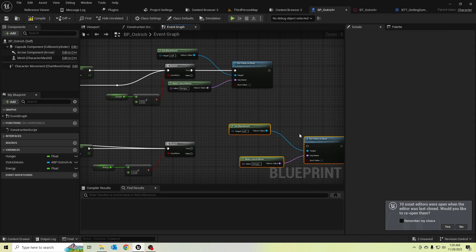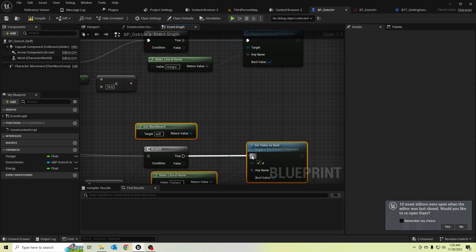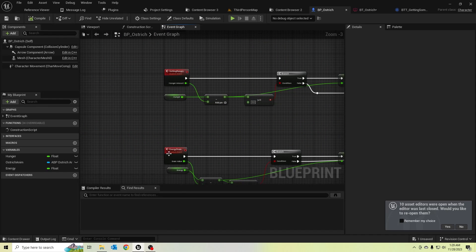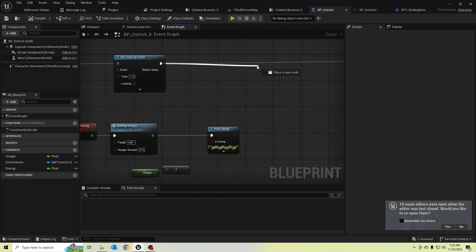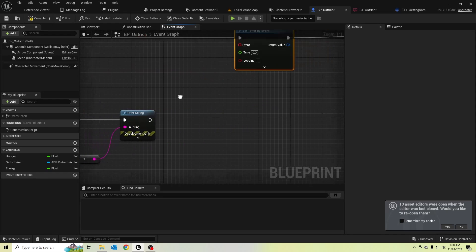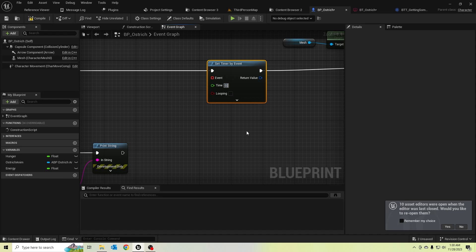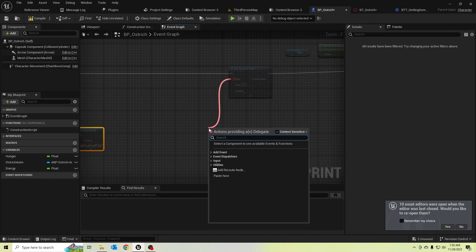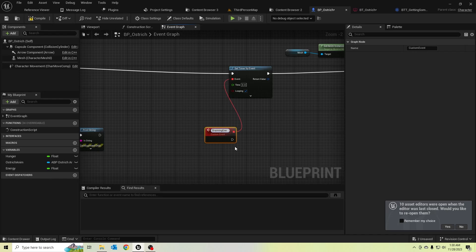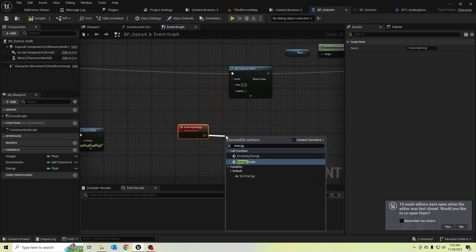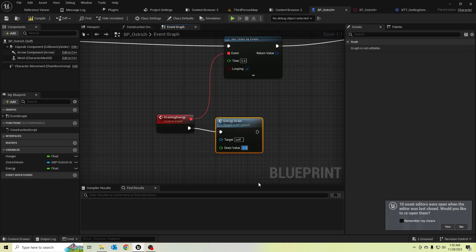Let's set this blackboard value when he is tired. The key name is 'tired'. We should call this energy drain in the timer event, so let's add the timer event. This would be called every 0.4 seconds and should loop. Let's create a custom event and the drain value should be like 4.